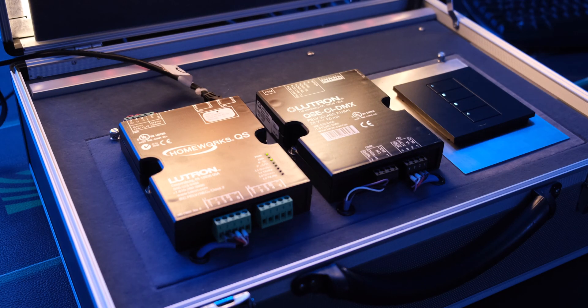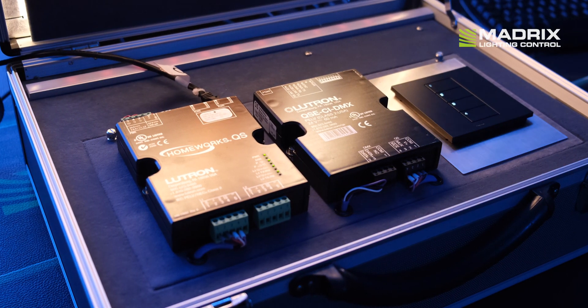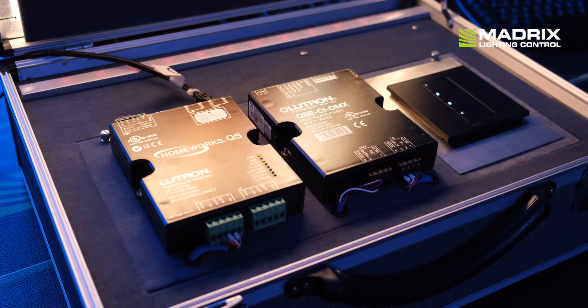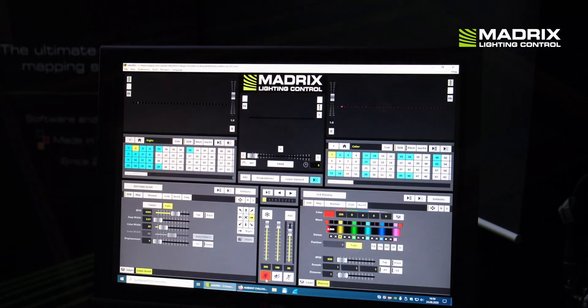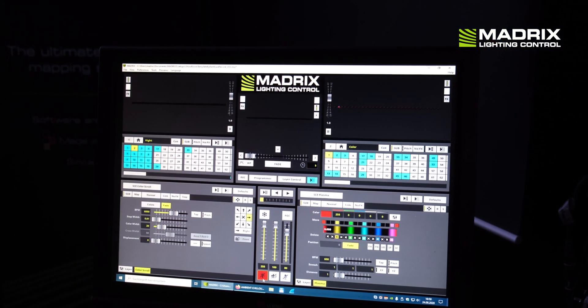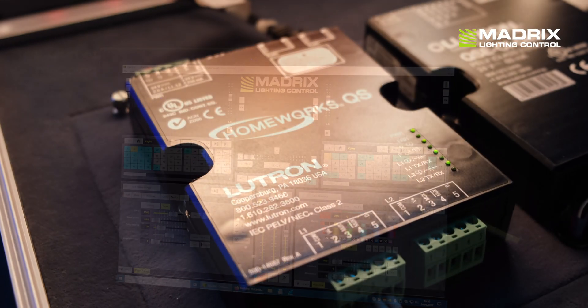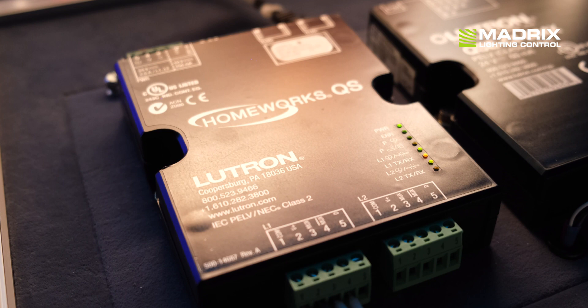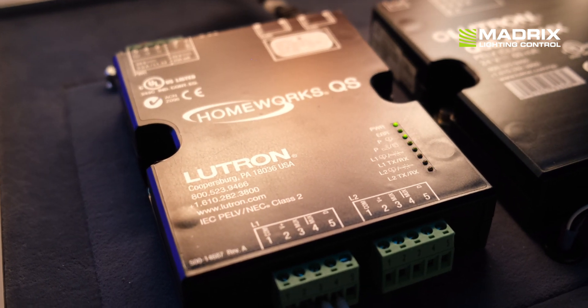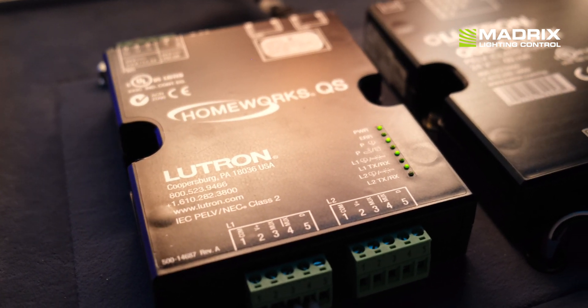Hi, my name is Christian and in this short video I would like to show you how easy it is to connect the Matrix 5 software to the LUTRON Homework QS or the LUTRON Quantum System.